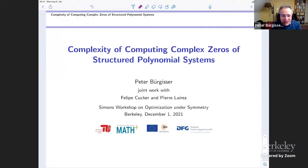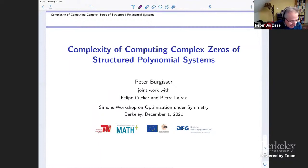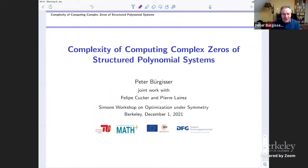I'll start at the beginning. I thank you for the invitation. I wanted to attend in person, but due to a problem with my vaccination status, it was not possible. Anyway, I will report about joint work with Philippe Kucer and Pierre Lérez.